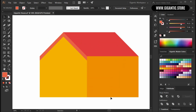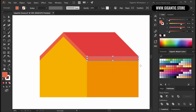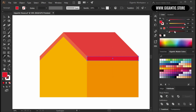Use Minus Front. And here I need one more rectangle as well, so hit M on the keyboard and just draw it. It will be darker than the roof.